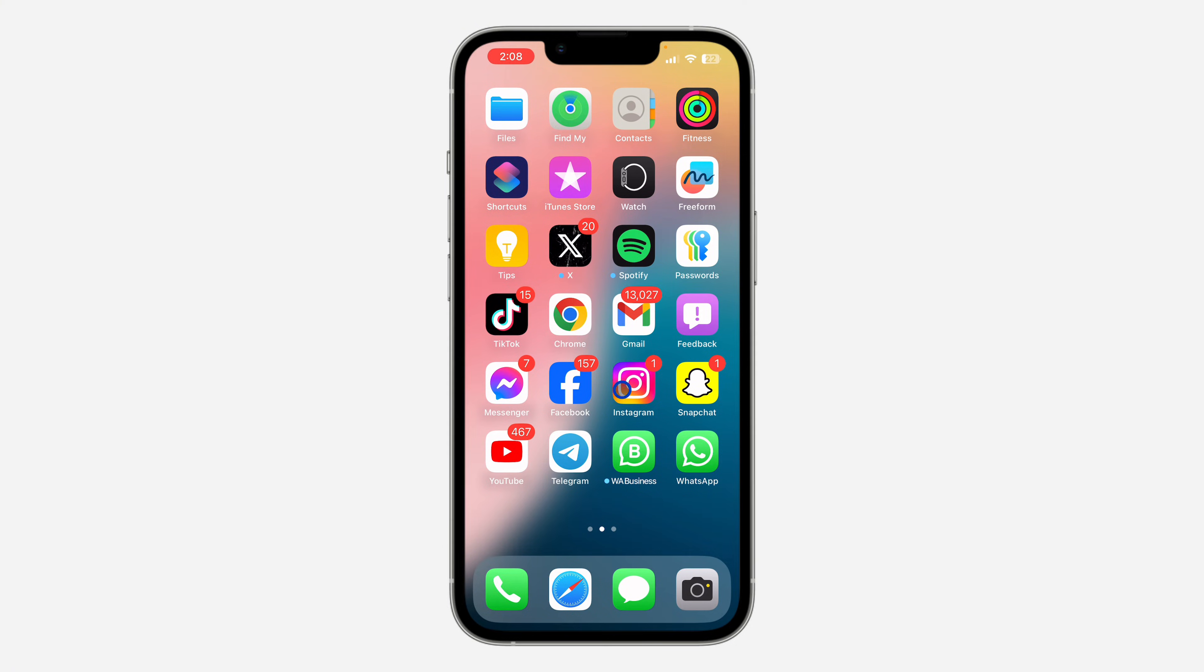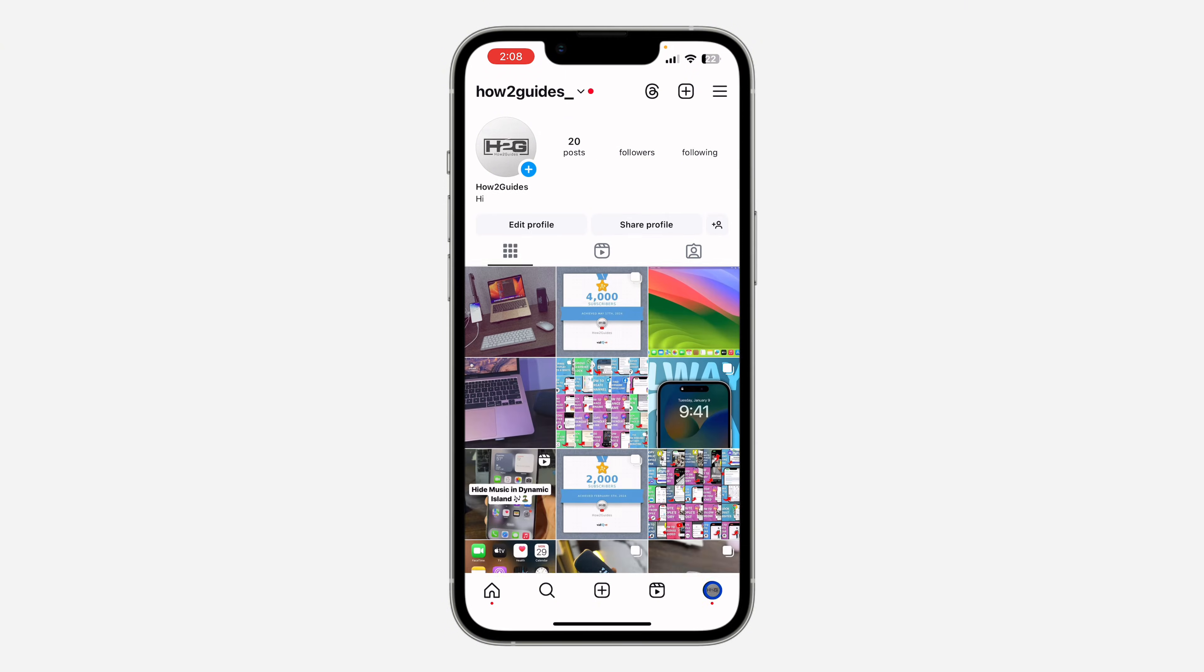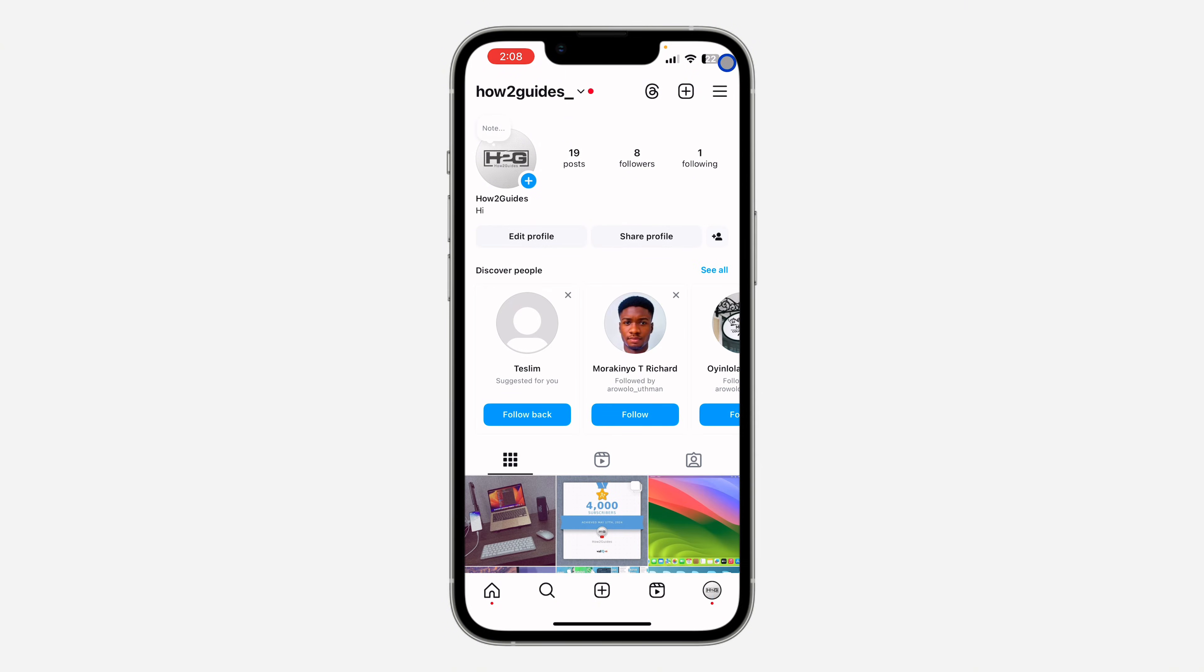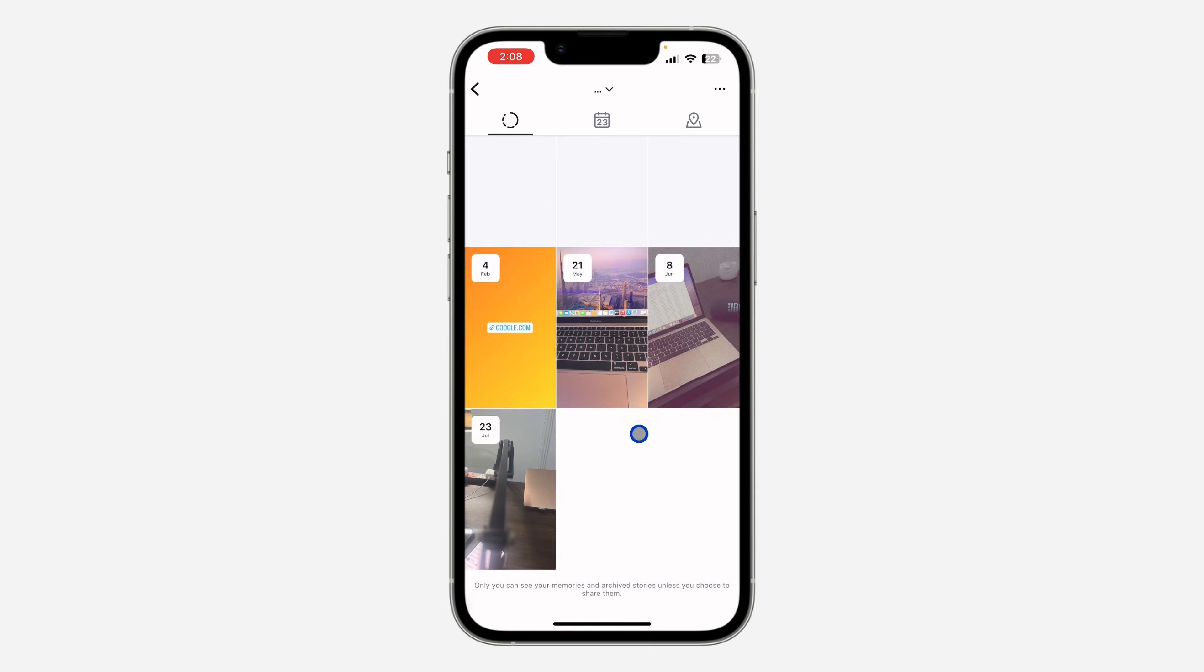To see them, the first thing is open your Instagram app and click on your profile icon. After that, click on these three lines at the top right corner and click on Archive in your settings. Once you click on Archive, it will go to your story archive.